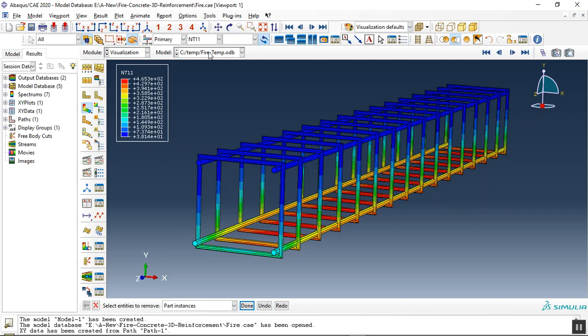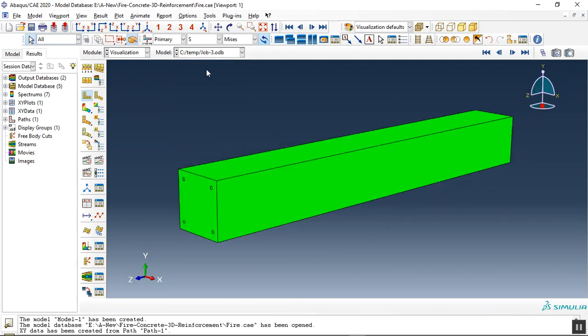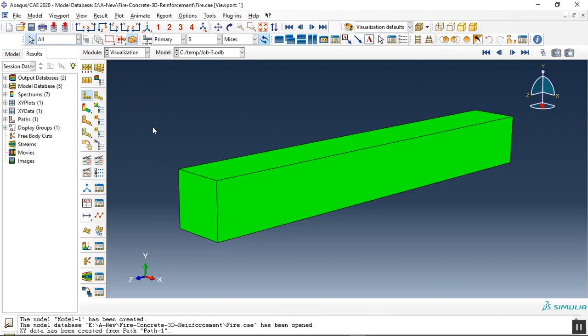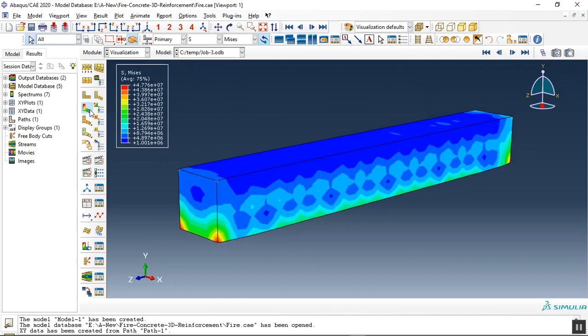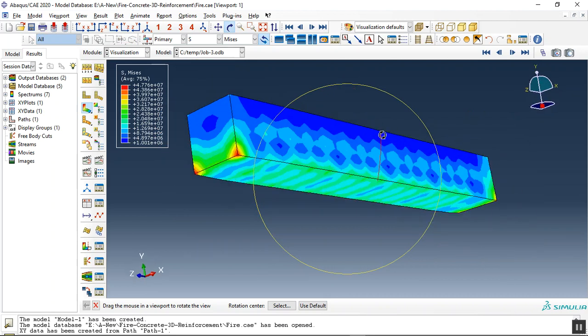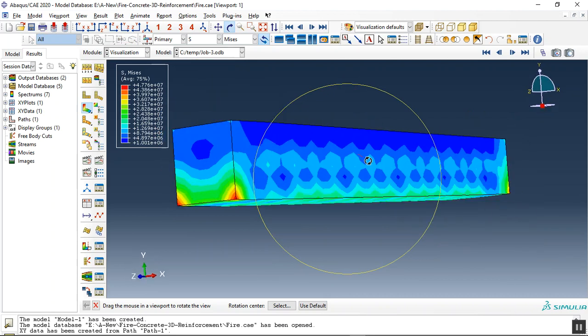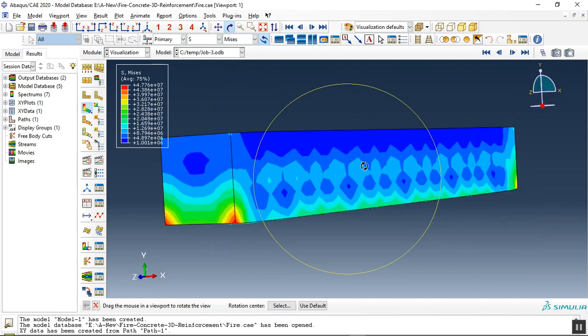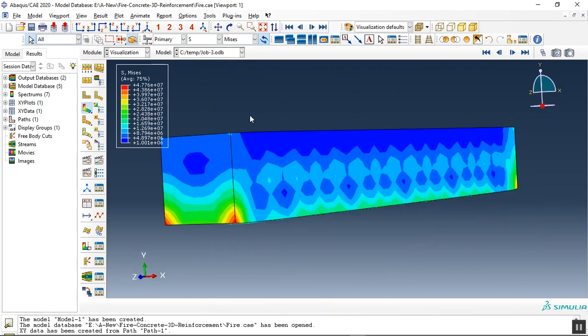And after that we did the temporary stress analysis. Let me replace the concrete here and click on that. This is the stress which comes from the fire under the fire condition and the maximum is 47 mega pascal and this is a huge value for the concrete.